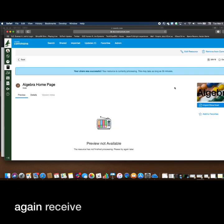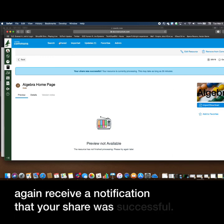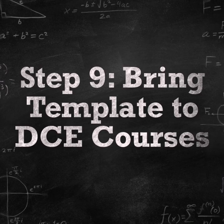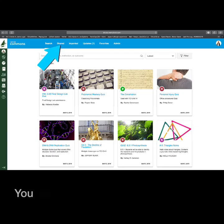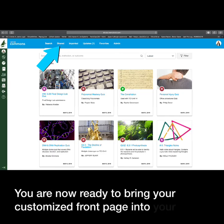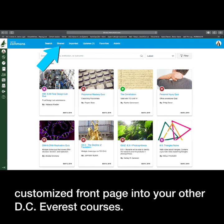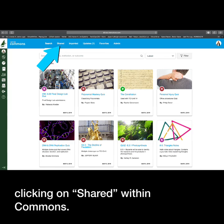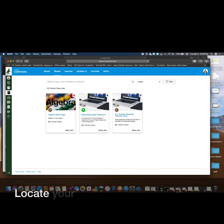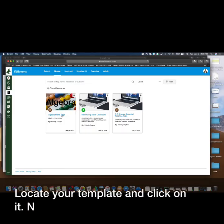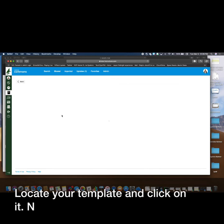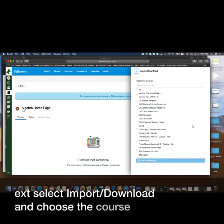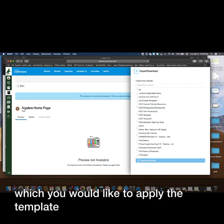You will once again receive a notification that your share was successful. You are now ready to bring your customized front page into your other DC Everest courses. Begin by clicking on Shared within Commons. Locate your template and click on it. Next, select Import/Download and choose the course in which you would like to apply the template to.